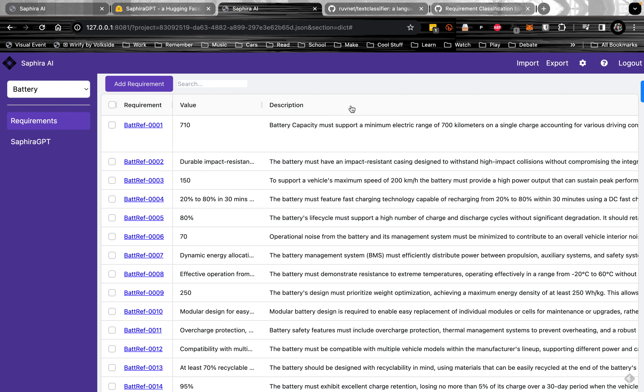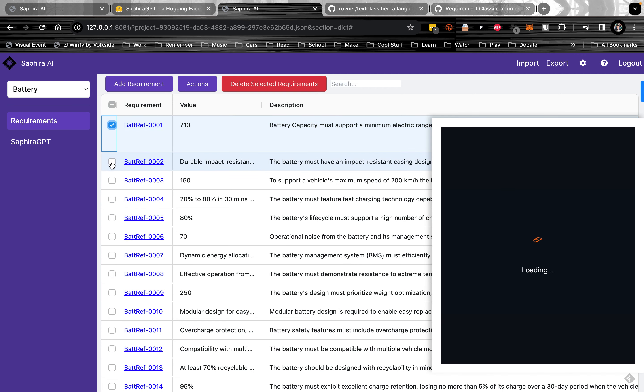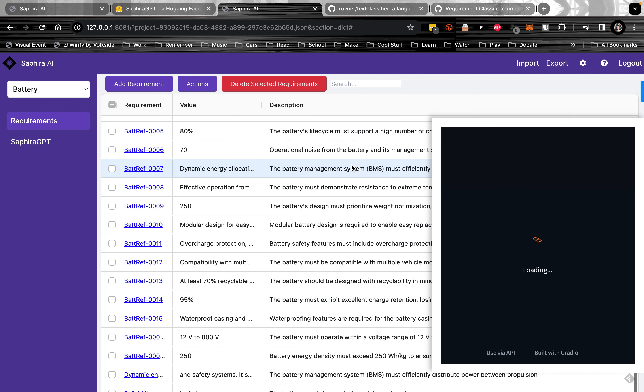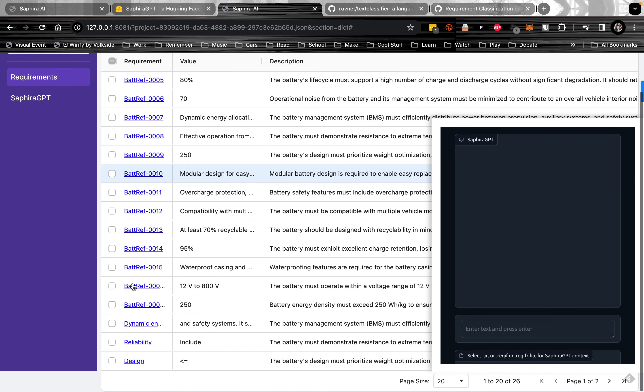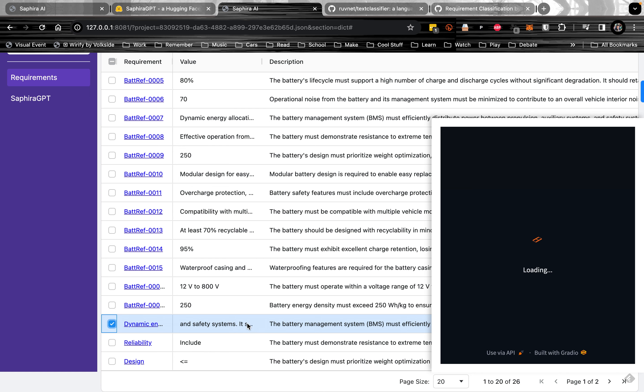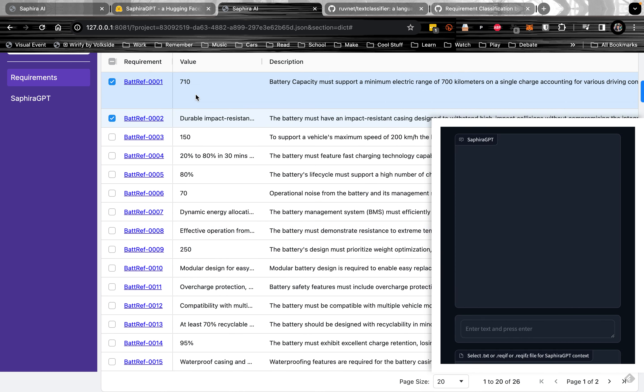For example, this top one is an electrical requirement regarding the gauge that the battery supports. The second one is a mechanical requirement regarding the impact resistance. And also one that has a software requirement regarding an energy distribution calculation by the battery management system.